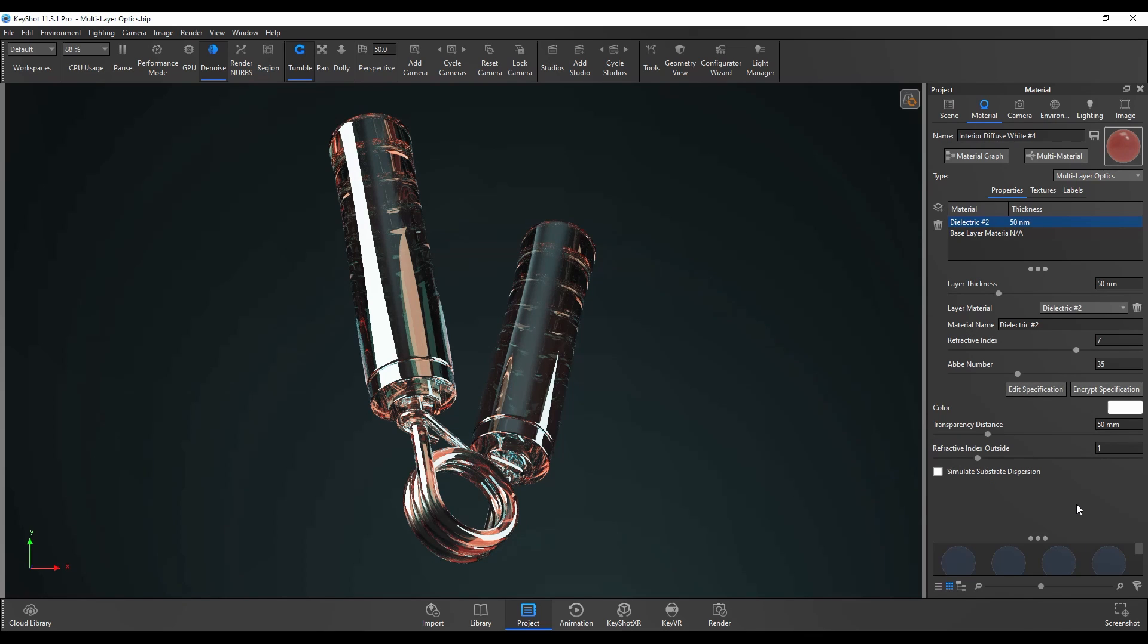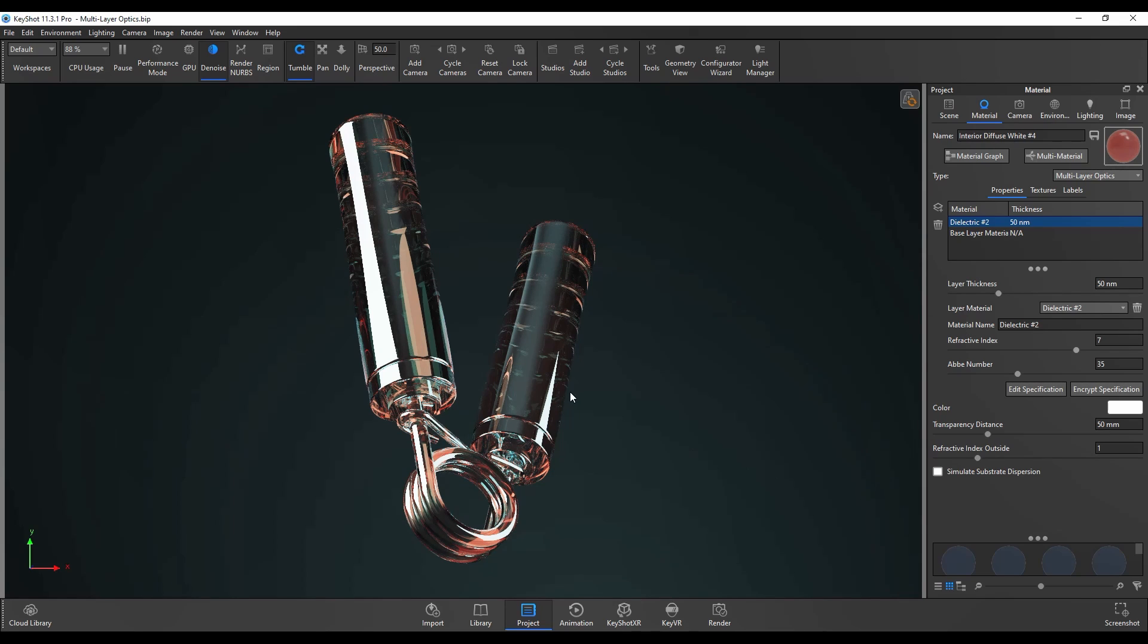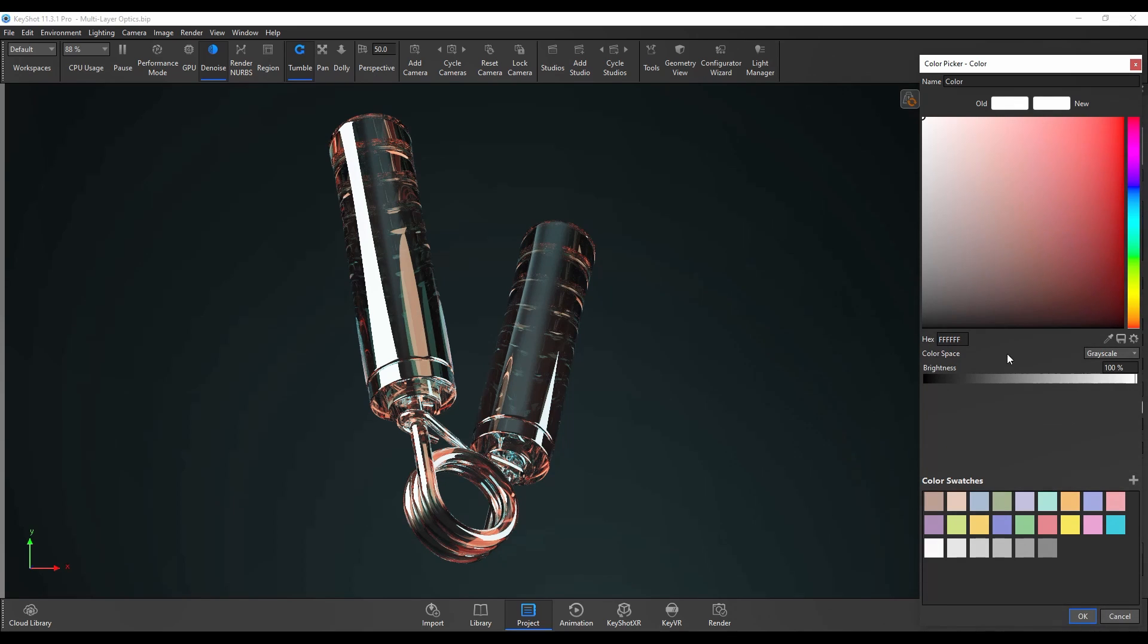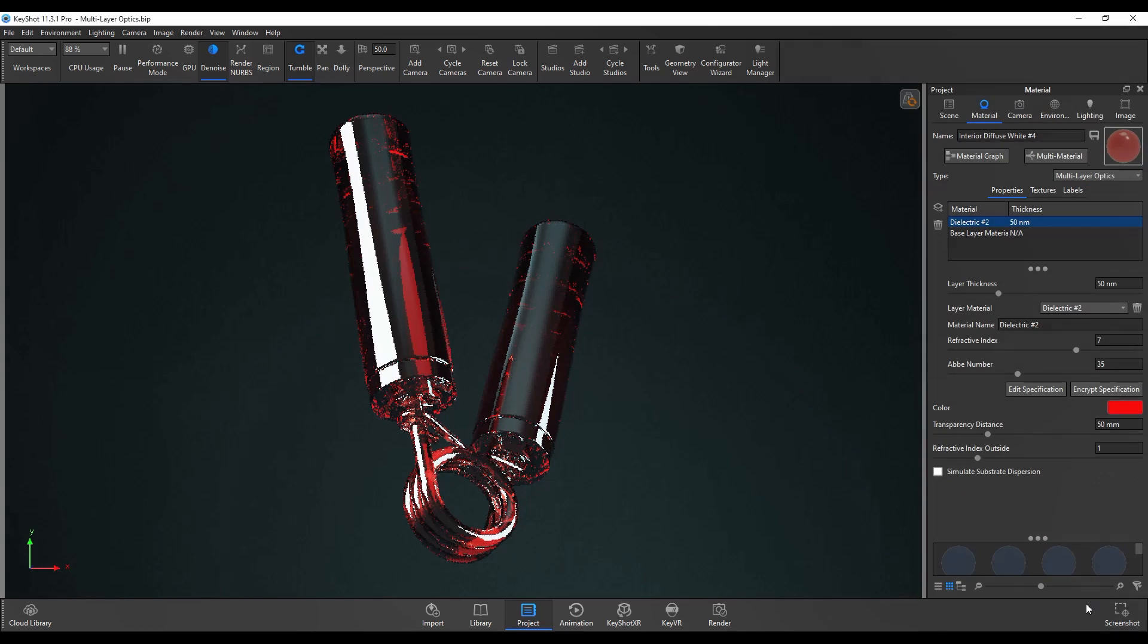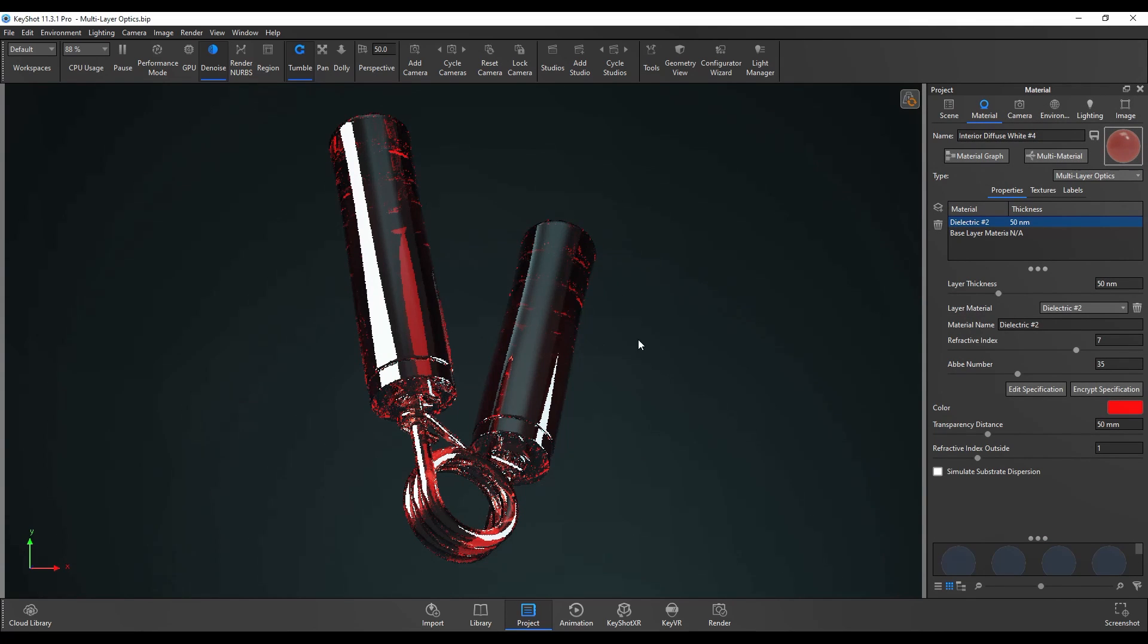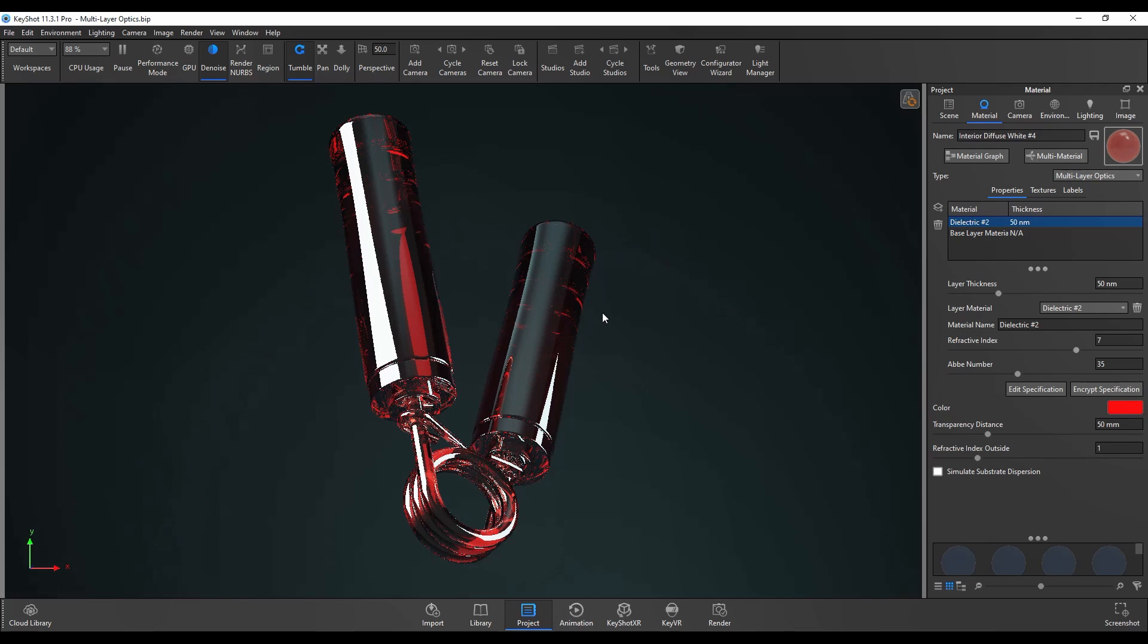The color option means you can change the color of the light once it enters the surface. It doesn't matter what the color of the light is before it enters the multi-layer optic material. It will then take on this color once it's changed to say red. You can see that that light then takes on that color once it enters the body of the material.